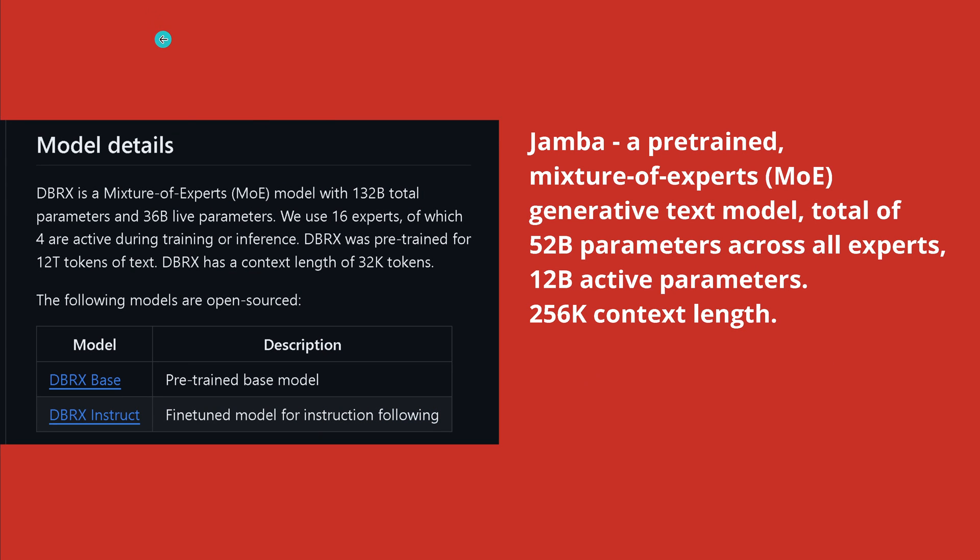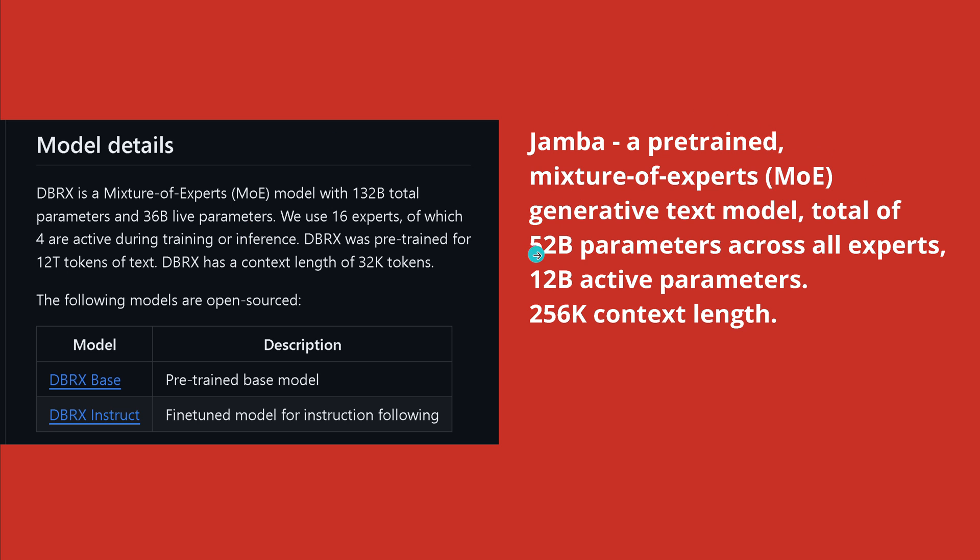So here on the left side you have Databricks, the Databricks RX, a mixture of expert model with 132 billion trainable parameters where we have 36 billion active parameters. Jamba, also a mixture of expert system, has a total of 52 billion trainable parameters and 12 billion active parameters.